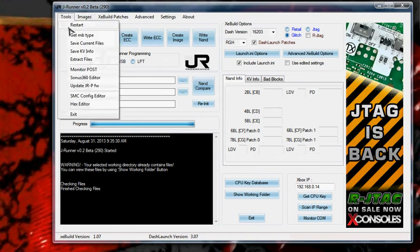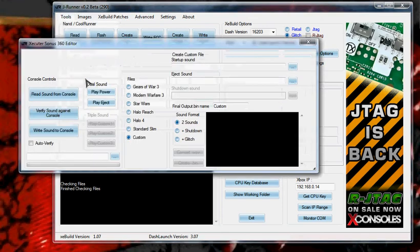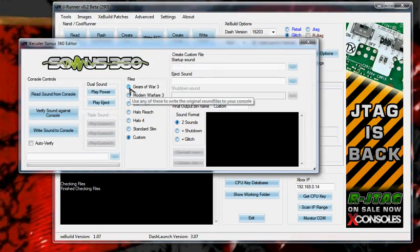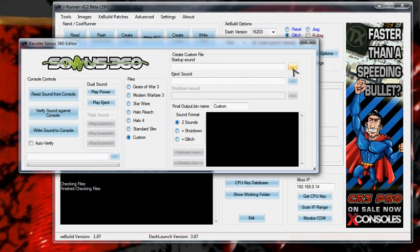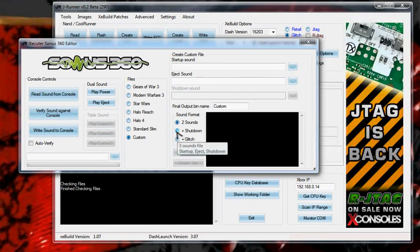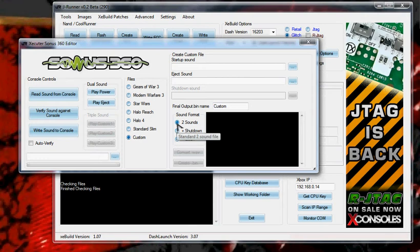Come up here to tools, go to Sonus 360 editor, and then you got your list of different sounds you can program to it, or you can go custom and load up your own WAV files. Over here you can switch it from just 2 sounds, 2 sounds being power and eject.